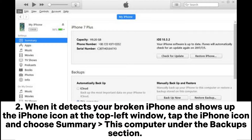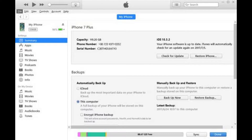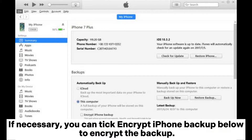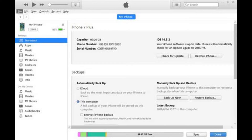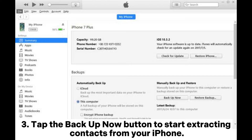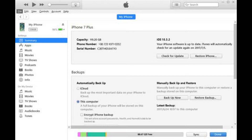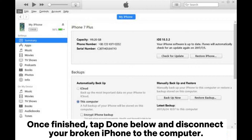When it detects your broken iPhone and shows up the iPhone icon at the top left window, tap the iPhone icon and choose This Computer under the Backup section. If necessary, you can tick Encrypt iPhone Backup below to encrypt the backup. Tap the Back Up Now button to start extracting contacts from your iPhone. Once finished, tap Done below and disconnect your broken iPhone from the computer.